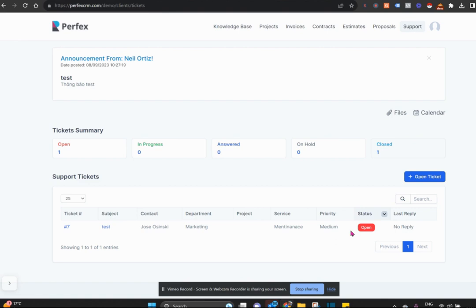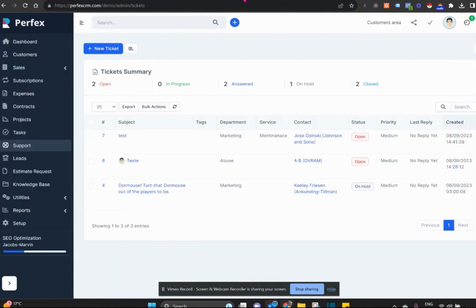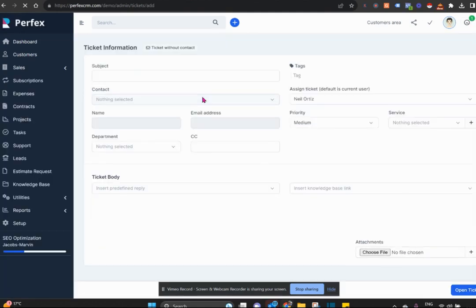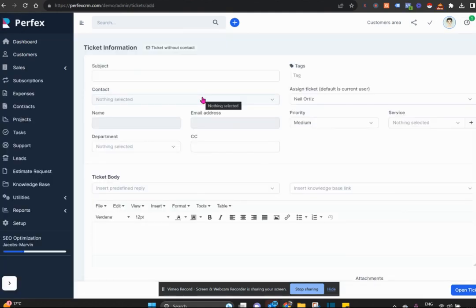You can create a new ticket, your customer can create a new ticket, or you can create a new ticket on behalf of your customer by simply clicking on new ticket. You can add a priority level to it and a due date to it. You can assign a notification to that ticket as well.